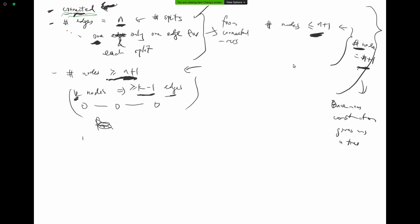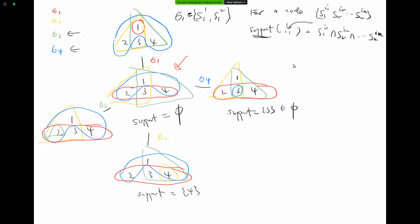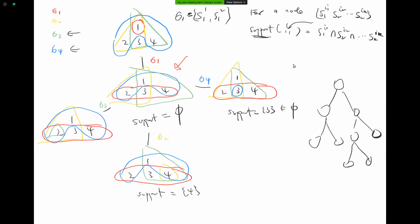Next time, we'll continue the discussion of the boomerang construction by considering a distance metric. The goal is: given a genetic tree where we can measure distances between nodes, we want to be able to recover the structure of the tree from those distances.